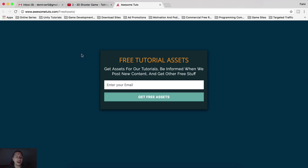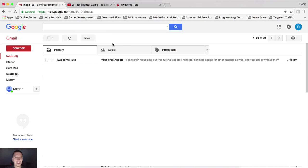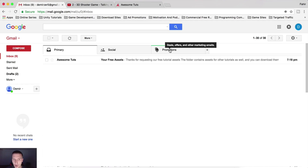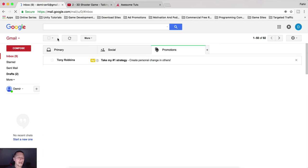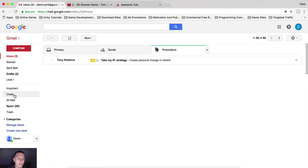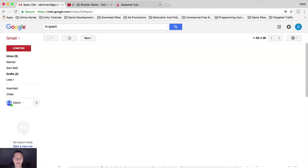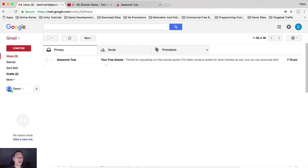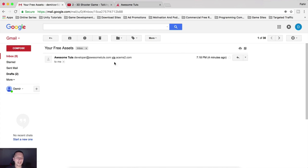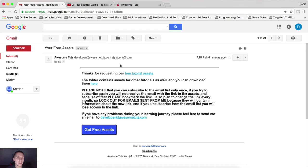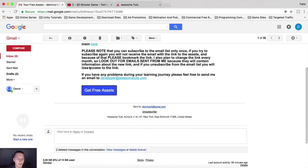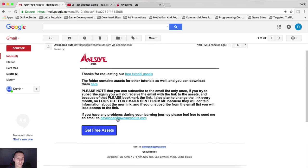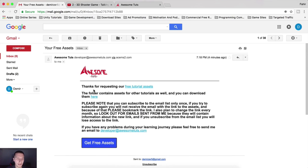After that, you are gonna go on your email right here, and bam, you see a message from awesometudes. Now, this message will come later or sooner. Maybe it's not here in the primary, maybe it's in promotions, maybe it is right here in spam, so you need to check that in order to see where it is. But currently, it is here in primary.